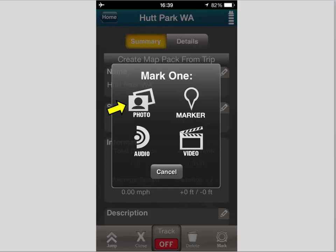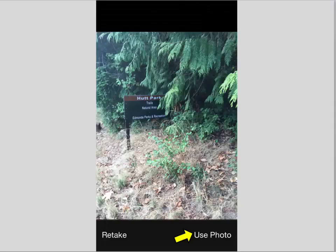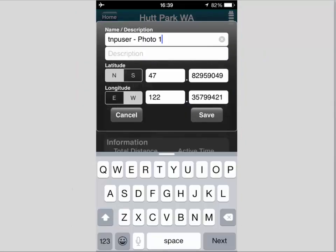I've elected to start with a photo — I could have done an audio, a video, or just a plain marker. All of these are of course geo-referenced and will appear on your other devices as well, such as the Terrain Navigator Pro desktop or the web planner. It's going to ask me to name it; I can overwrite that default name, write a description, and the coordinates are the default but I can adjust those within the settings of the TNP mobile app.